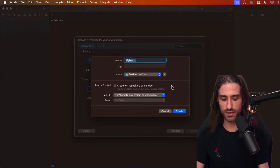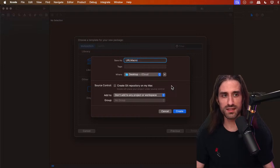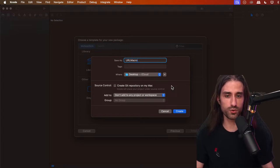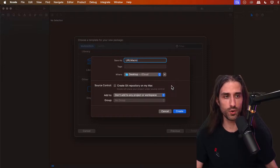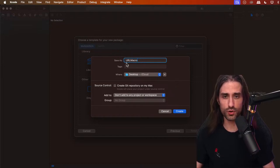We need to give the package a name. I'm going to call it URL Macro, because we're going to implement a macro that takes a string as an argument and triggers a compile-time error if that string doesn't parse into a URL. So if the string isn't a valid URL, we'll have a compile error rather than getting nil at runtime. We're going to call the package URL Macro, put it on the desktop, and not add it to any project or workspace.